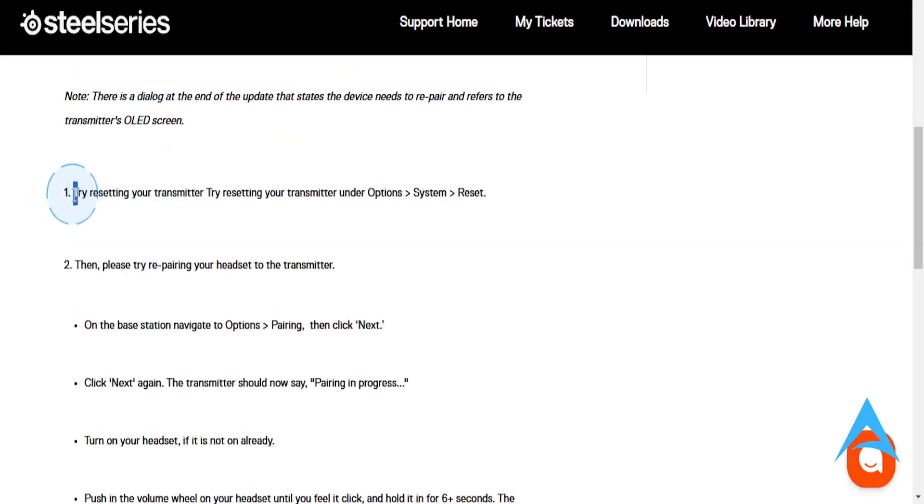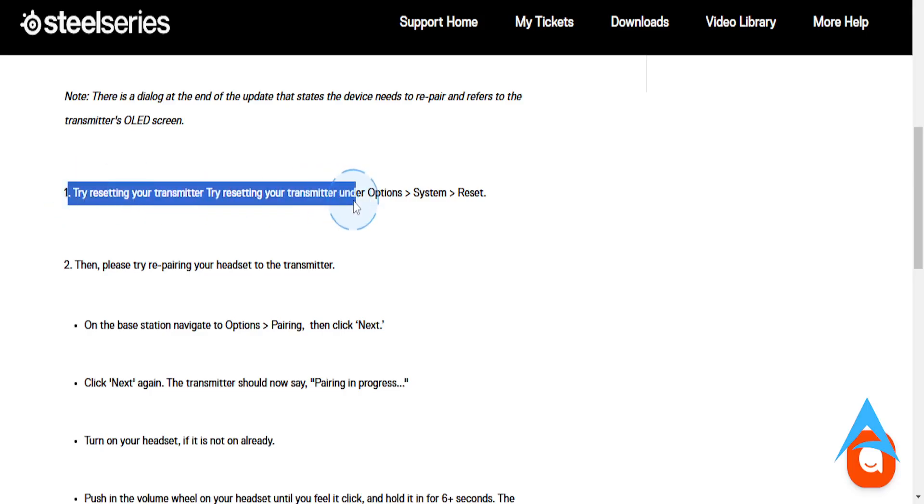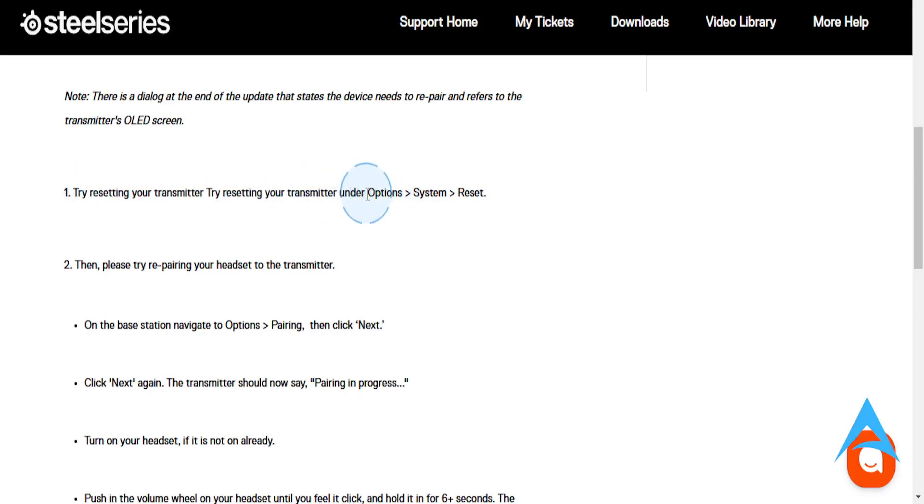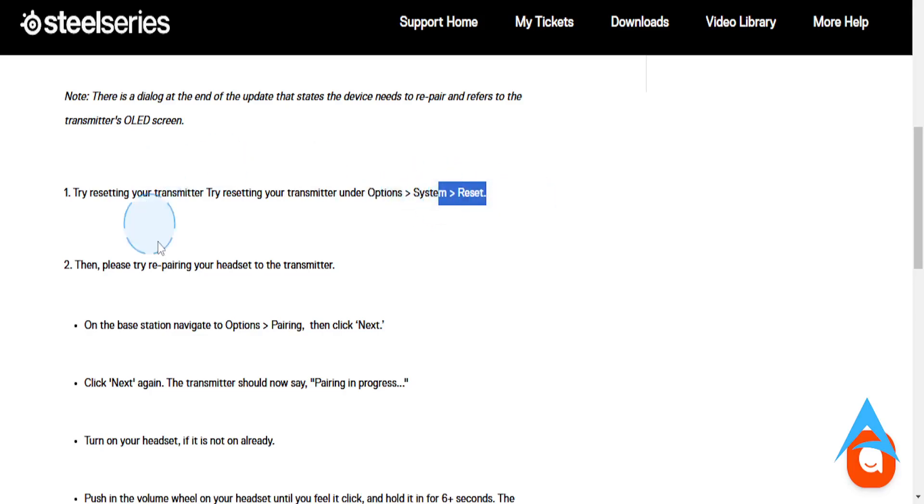What you can do first is try resetting your transmitter. Go to options, go to system, and then click on reset.